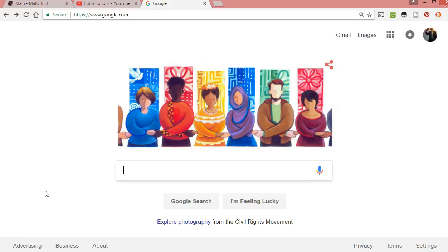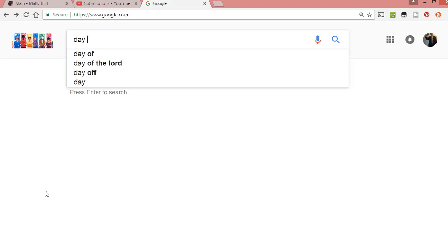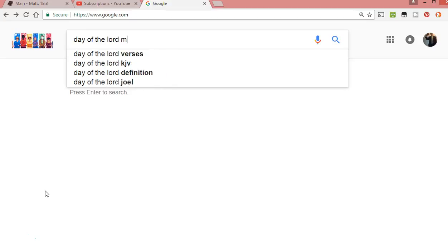It can be used for the judgment of an individual or the judgment of nations. He tried to use Thessalonians and then go back and use the book of Joel in the Old Testament. I want to share this with you. Type 'day of the Lord master's seminary.'